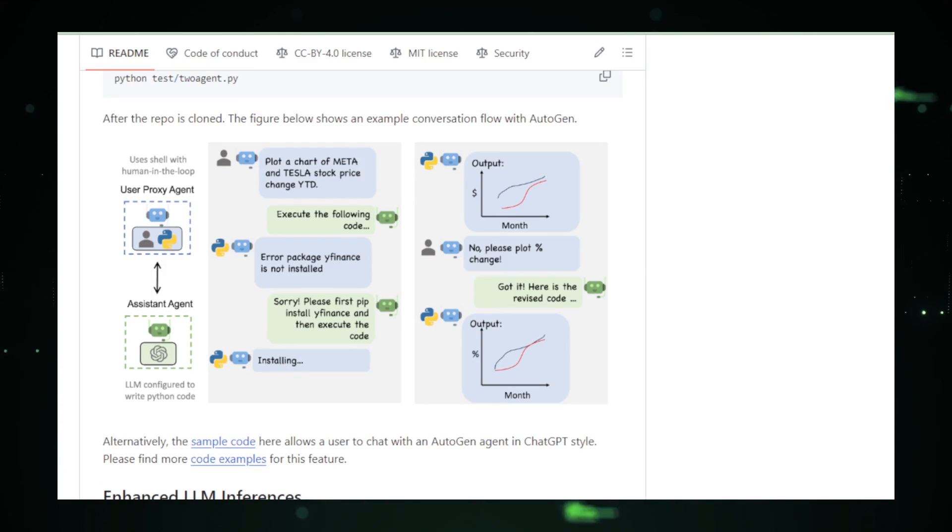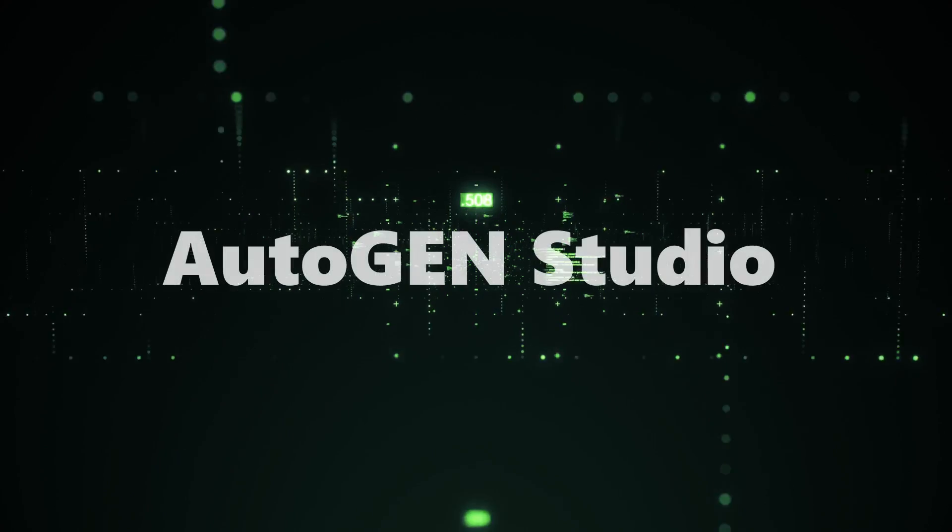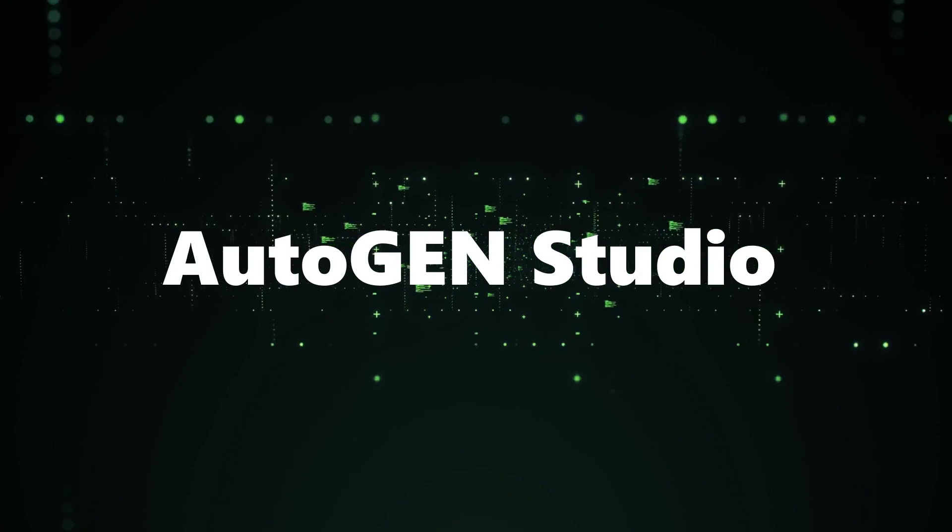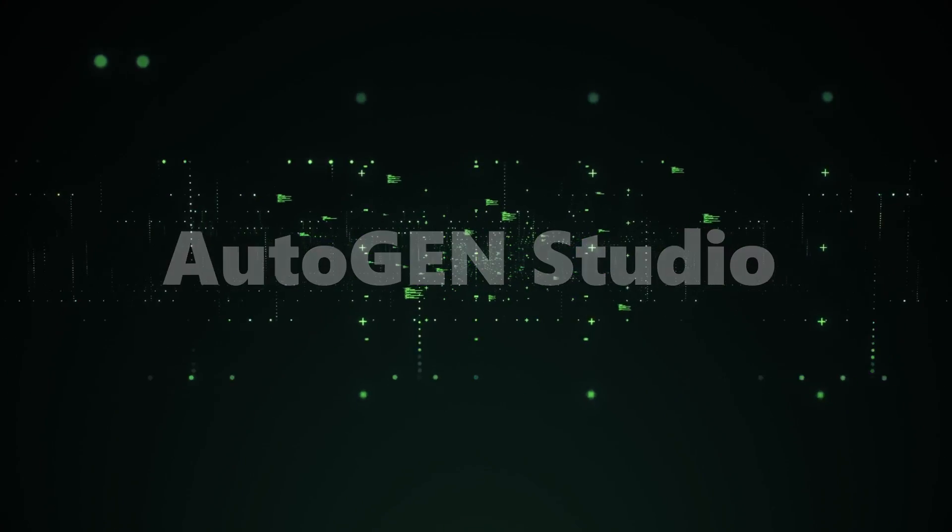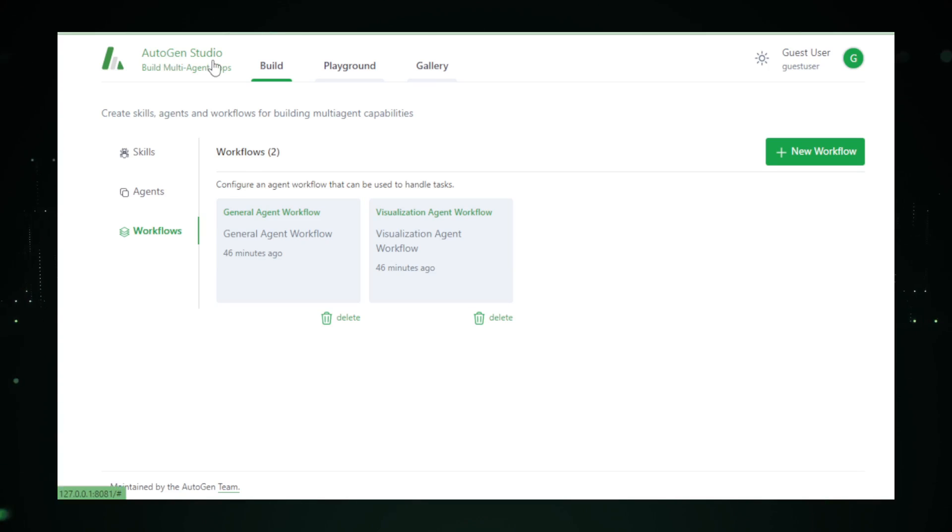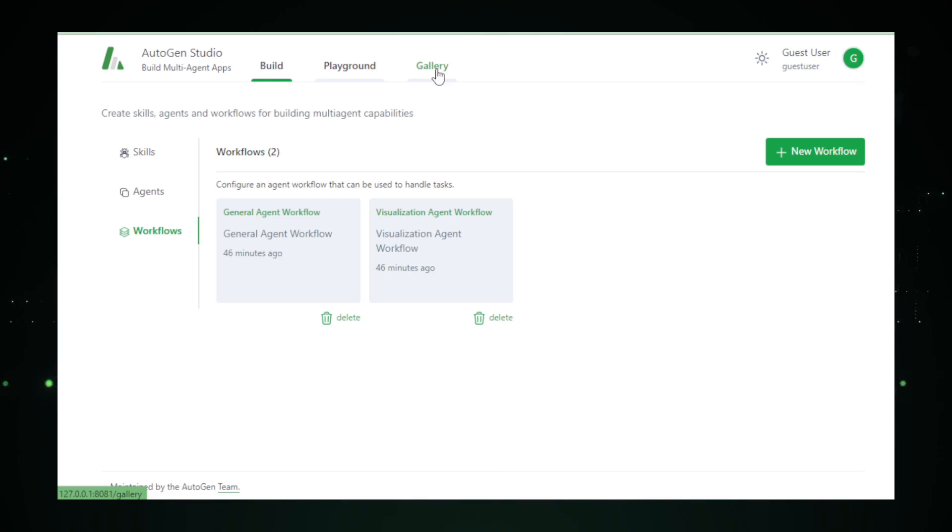Now, let's level up with Autogen Studio. Enter Autogen Studio, the visual playground for your AI ambitions. A user-friendly interface that lets you define and modify agents without breaking a sweat. It's all about simplicity and efficiency in one neat package.